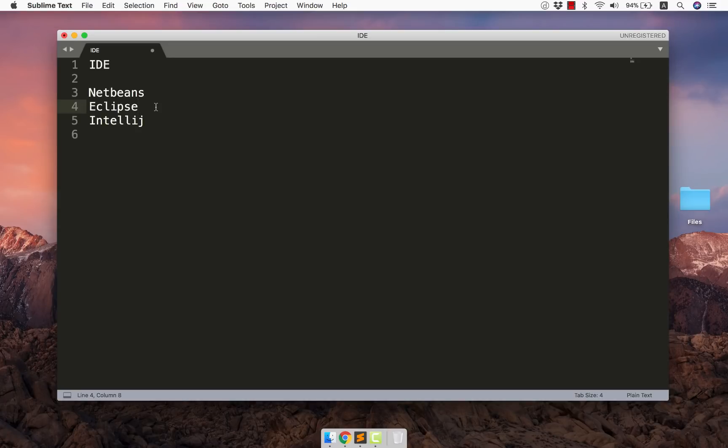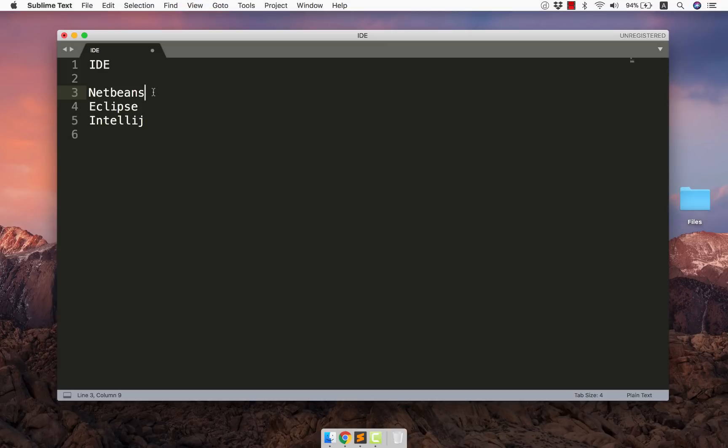Otherwise you can go with Eclipse. This is the next best IDE available and the awesome thing is it is free to use. And then we have NetBeans. Normally in academic purpose they use NetBeans a lot but I have never seen a development environment where we are using NetBeans but then people may be using it.